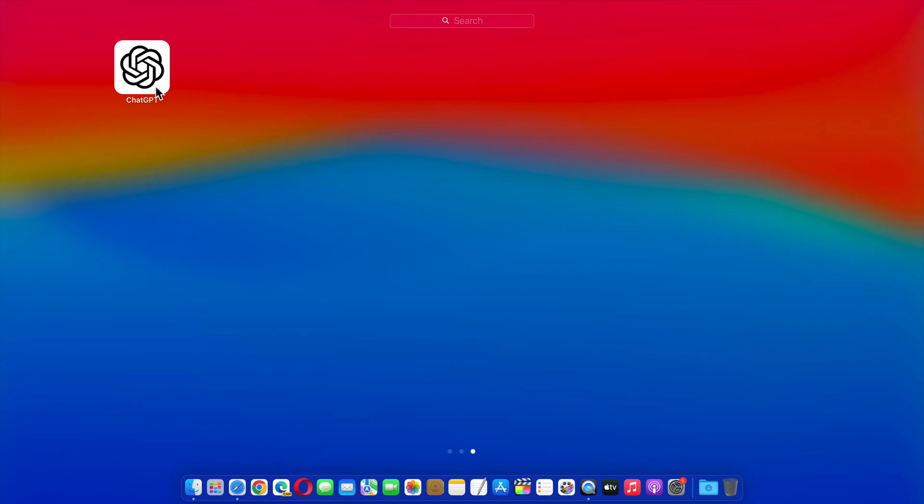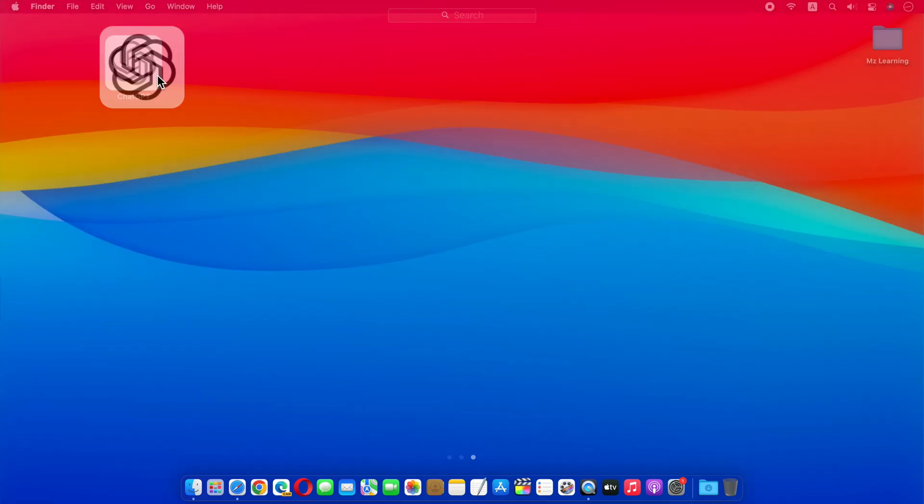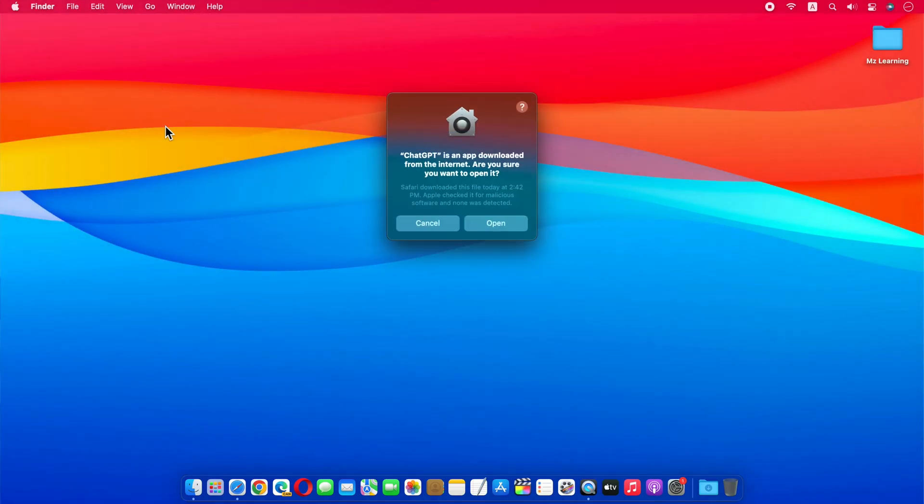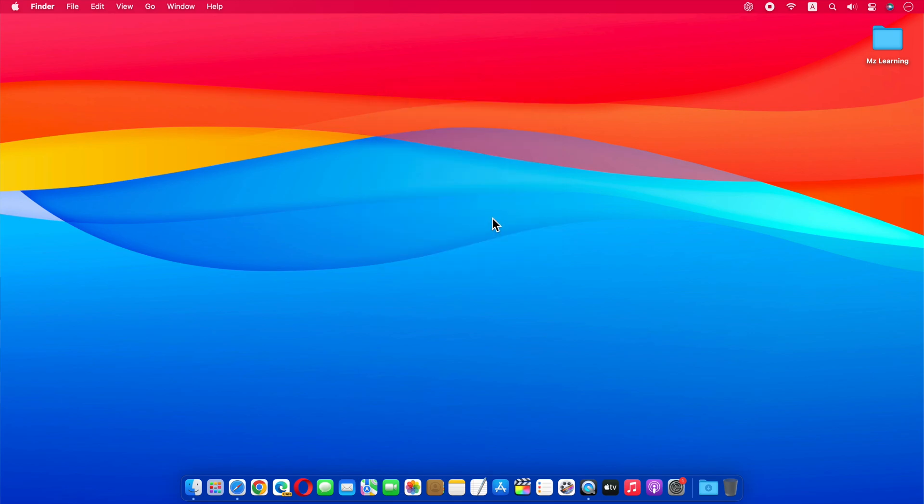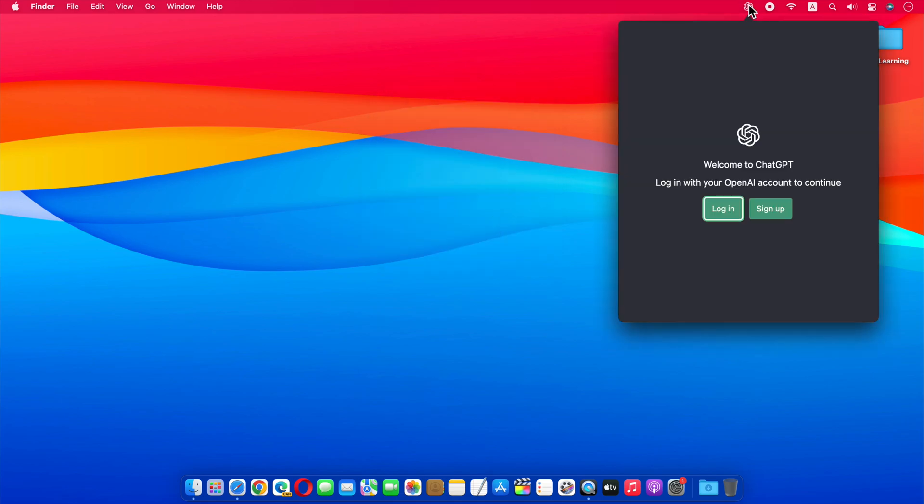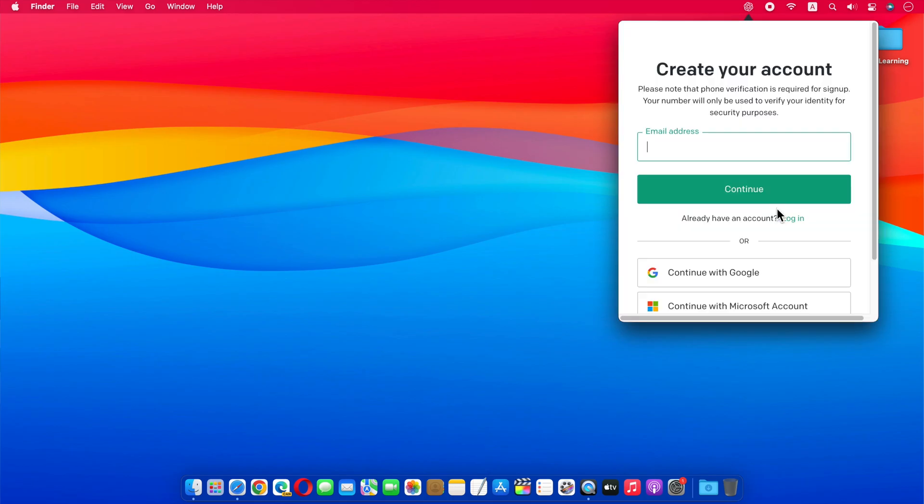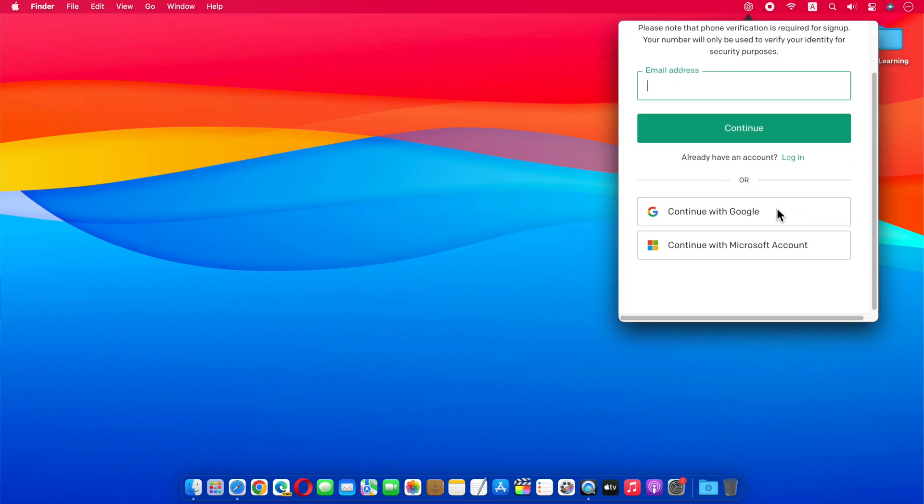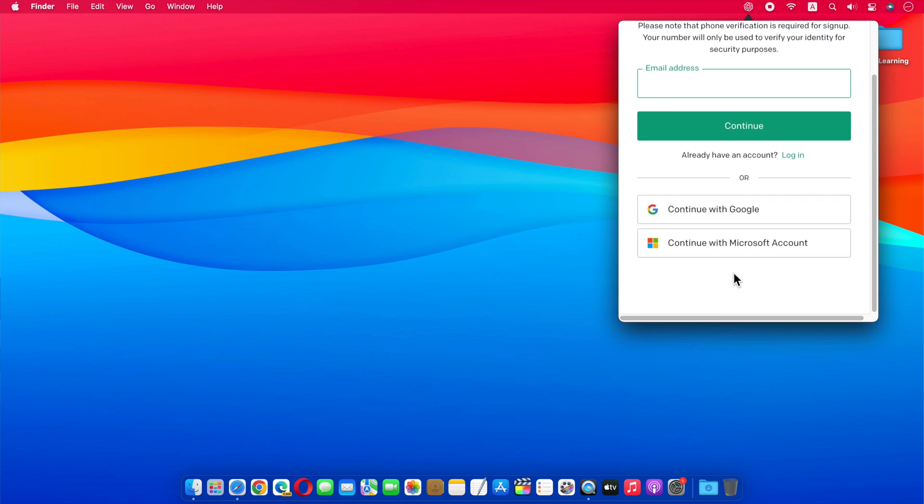All you have to do is open the ChatGPT app. First time it will ask you to log in. You can create an account or log in with your Gmail or Microsoft account. Please note that phone verification is also required for sign-up. These are the ChatGPT requirements, not of this app.